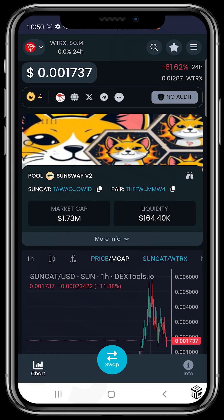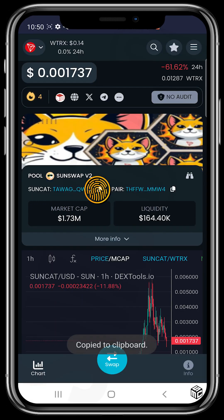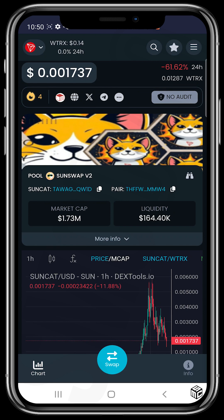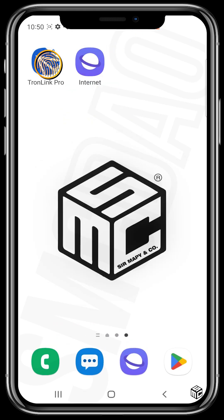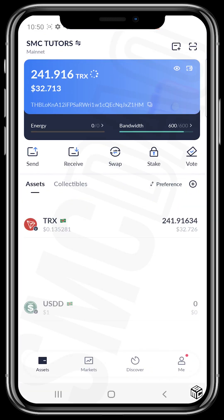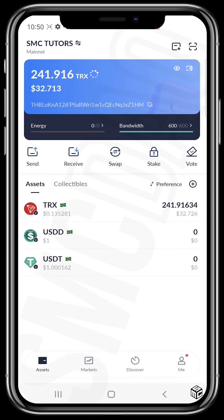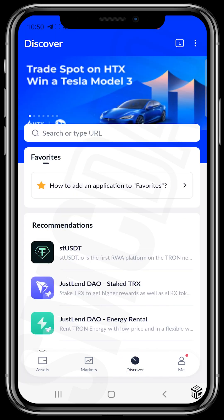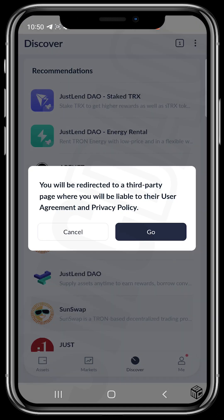This is the contract address, so you just copy the contract address. It's the regular way of buying — you tap on the contract address and head over to the TronLink Pro wallet.